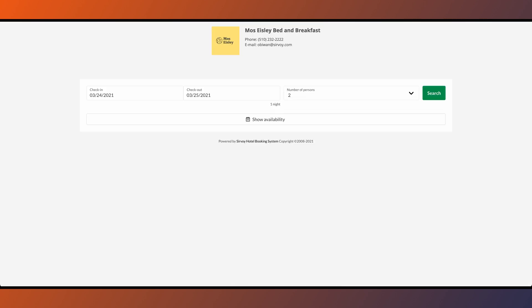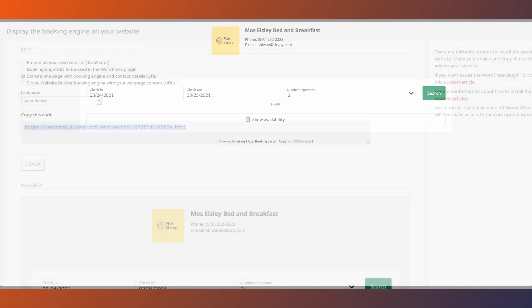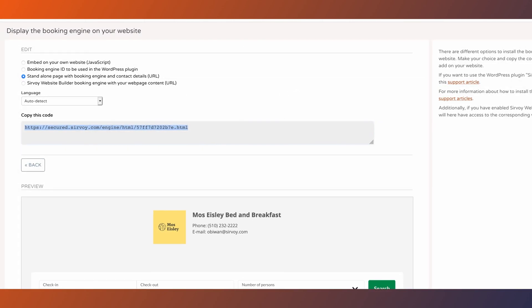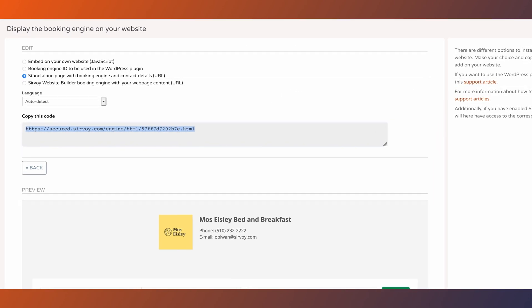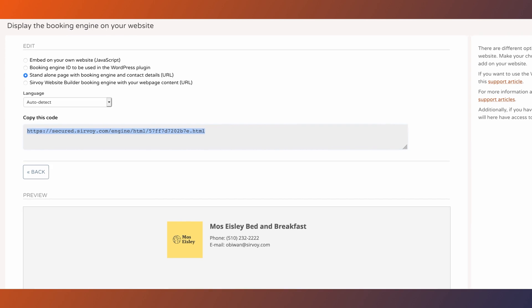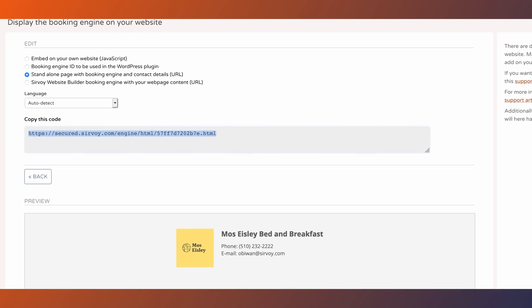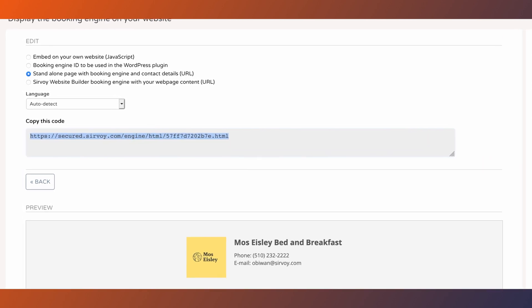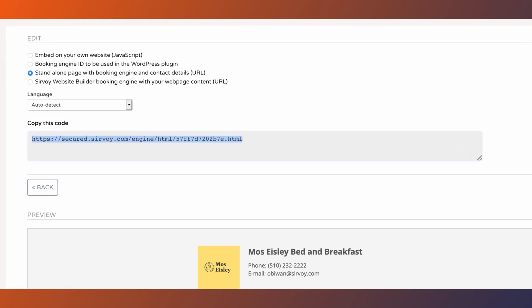You can test it out by opening a new tab on your browser, pasting the link, and pressing enter. You can add this link anywhere on your website as an easy way for potential guests to view your booking engine.